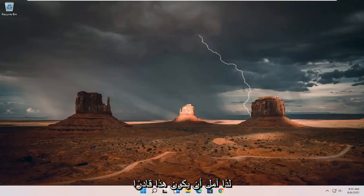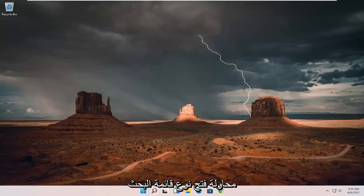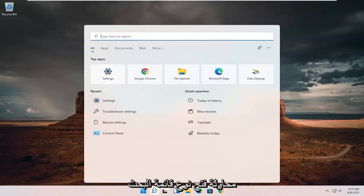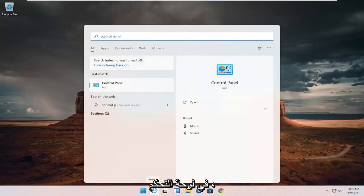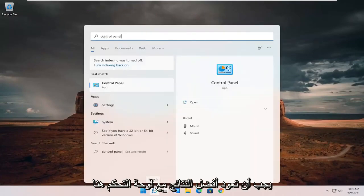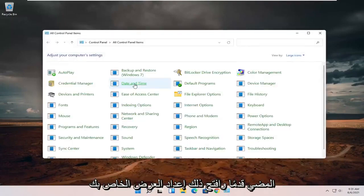So hopefully that should be done. You should have been able to resolve your problem. If you're still having a problem, you can try opening up the search menu. Type in control panel. Best results should come back with control panel here. Go ahead and open that up.